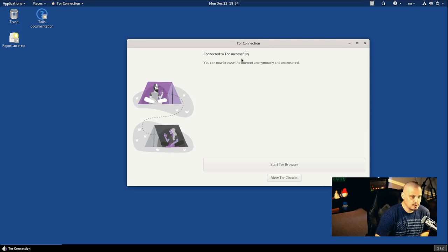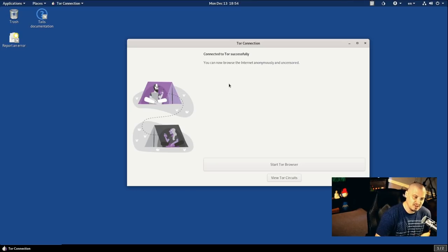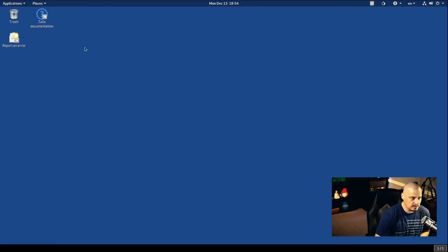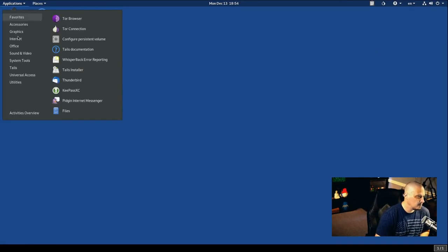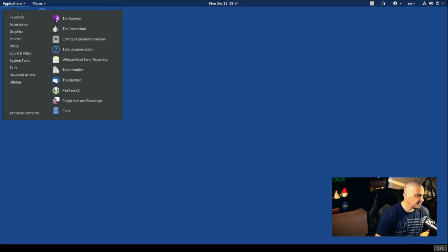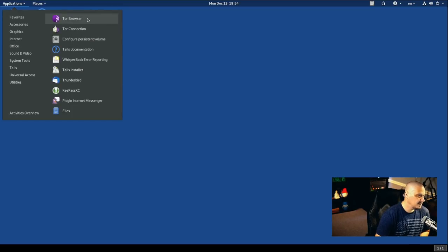And you see, connected to Tor successfully, you can now browse the internet anonymously and uncensored. So we can close this window. And now I'm going to go into applications and I can click on Tor browser here.